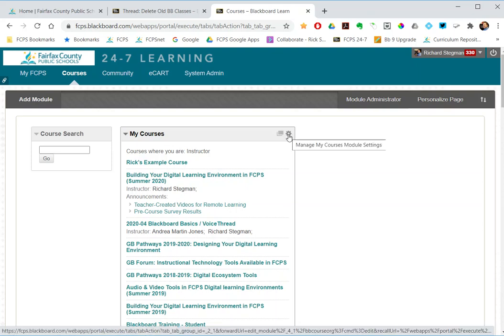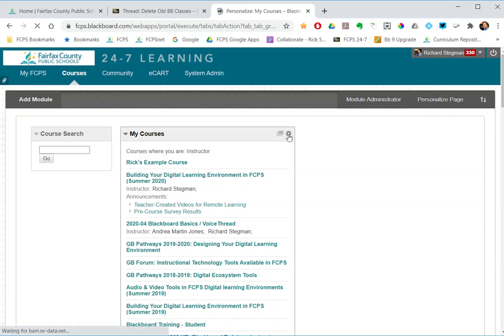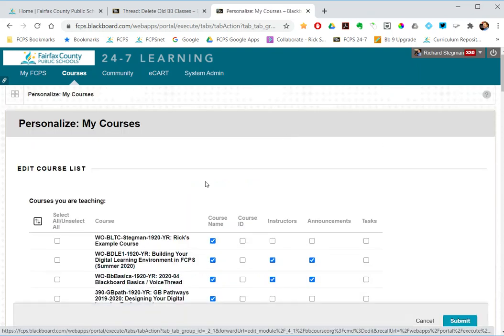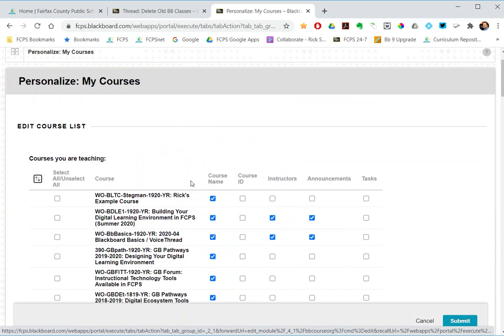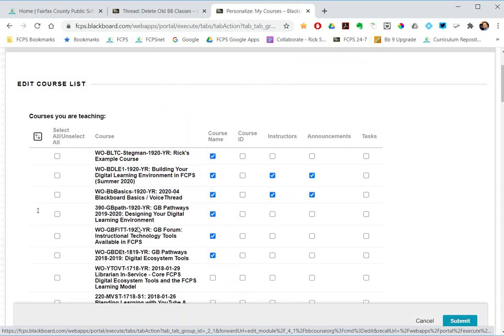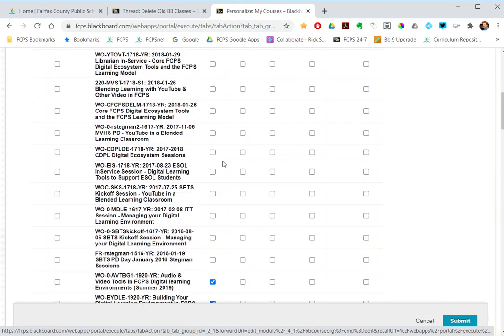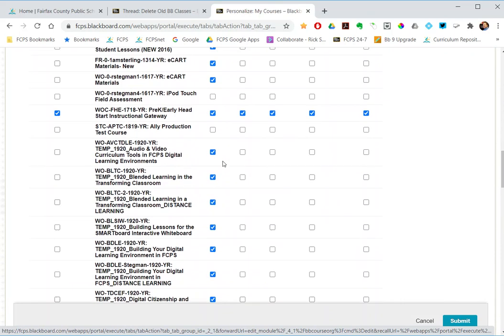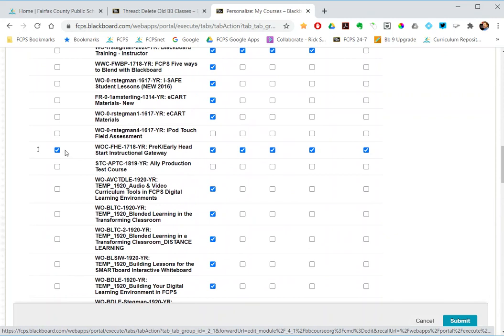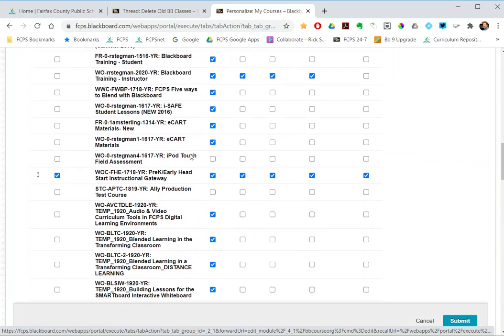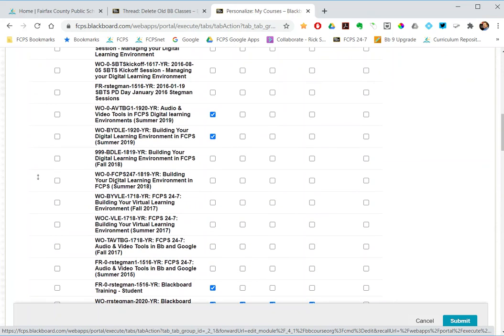That gives you the list of all the classes and which information you want to display: the course name, course ID, who the instructors are, any recent announcements and any tasks. Notice, by default this precalculus head start thing shows all this information in my list, whereas these classes here have nothing checked.